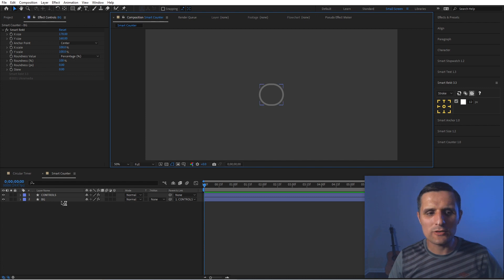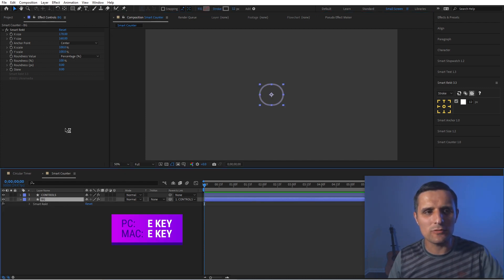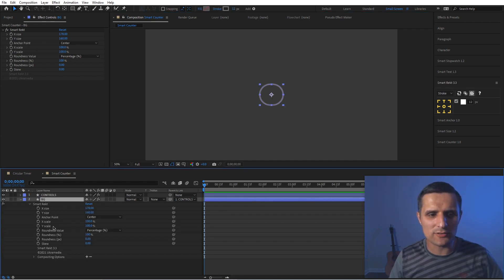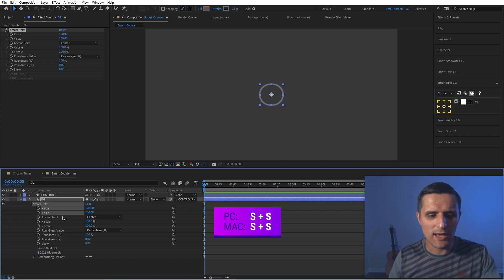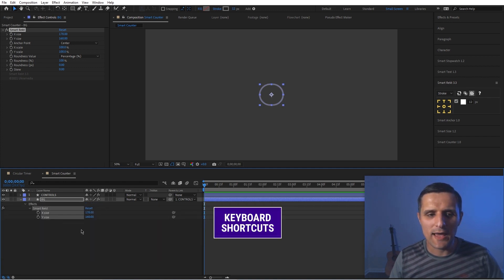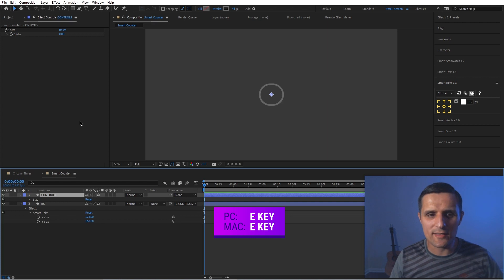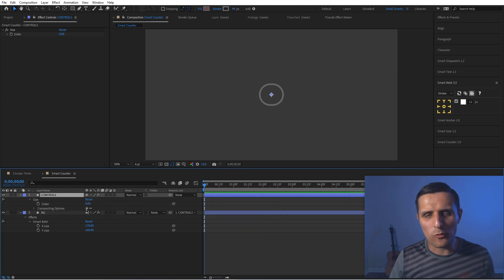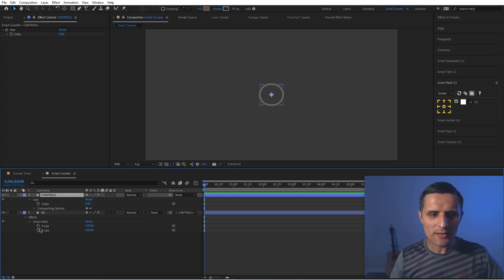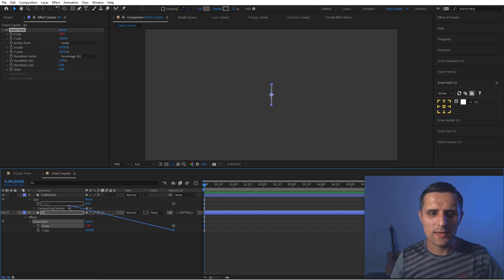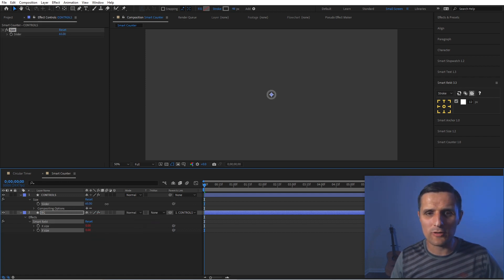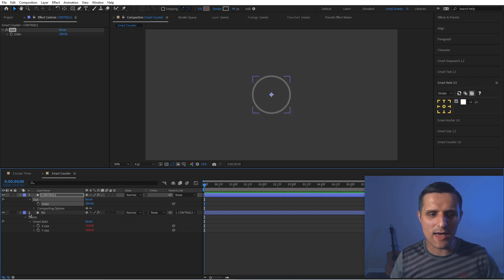Now I'll select the background layer, press E to reveal its expression properties, then select x size and y size and hit S twice to solo them. I'll also select the controls layer and press E to reveal the size slider. I want to link both x size and y size to this slider, so I'll pick-whip x size to the slider, then y size as well. Now both are set to zero, but if I drag the slider up we get a beautiful circle.